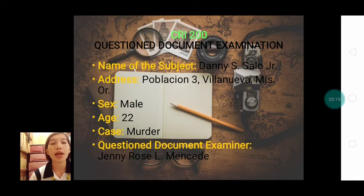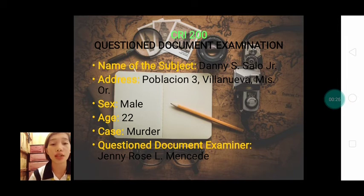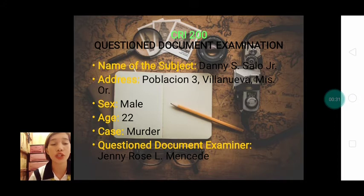My subject is Danny S. Salud Jr. His address is Pobla Chentres, Villanueva, Misamis Oriental. He is a male, 22 years old, and his case is murder.